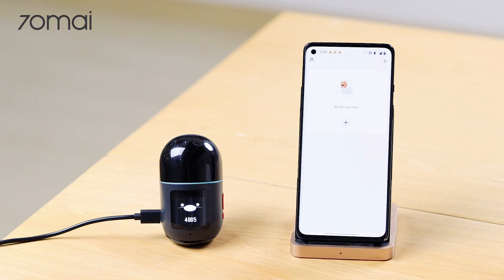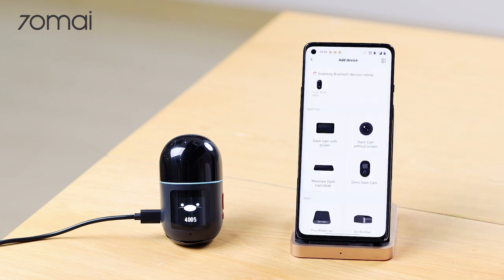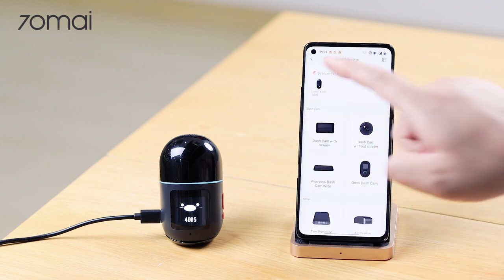Hello everyone. In this video we will show you the essential functions of the Dashcam Omni by connecting it to our app. First, tap the plus sign, find the Dashcam Omni and click on it.